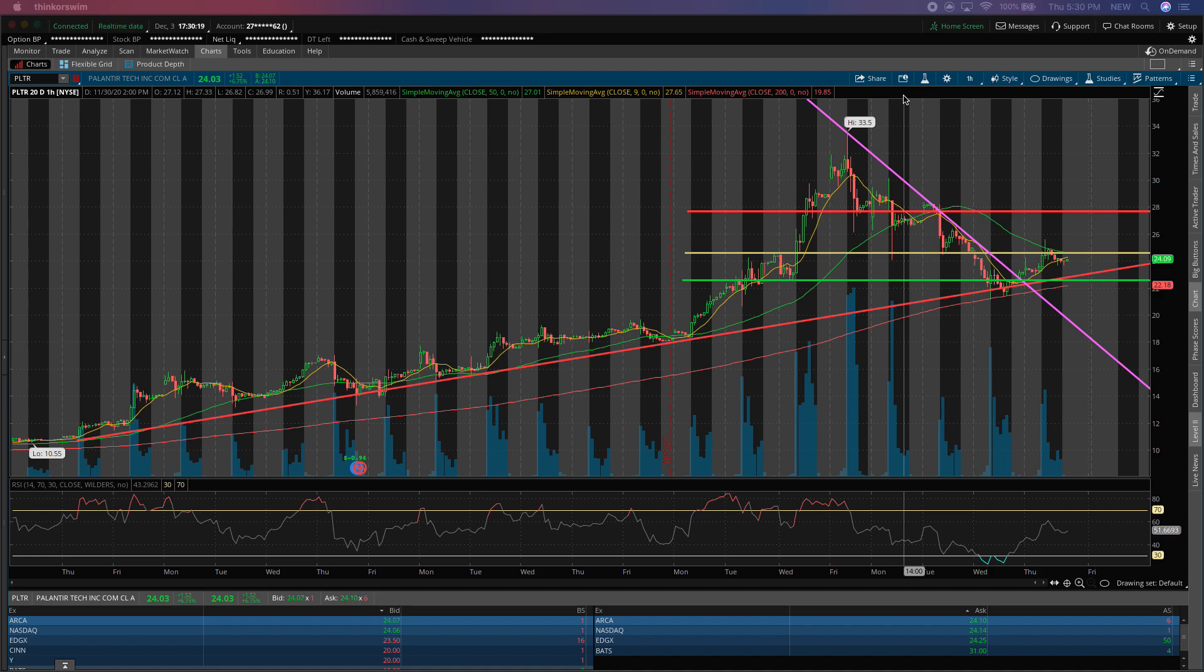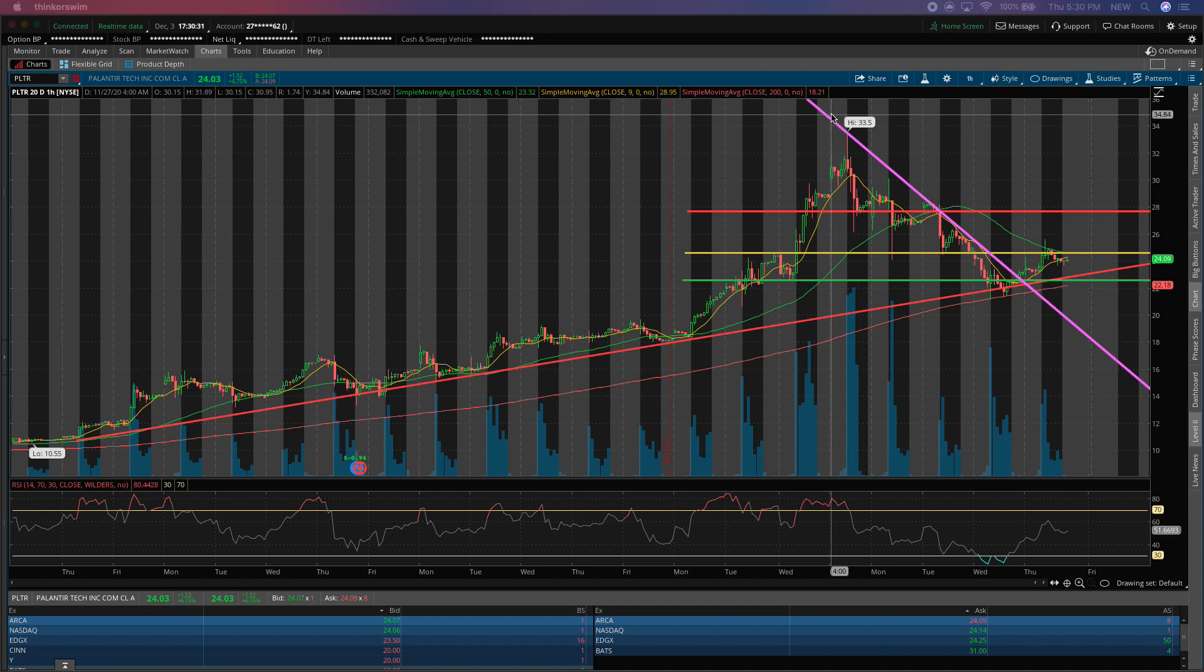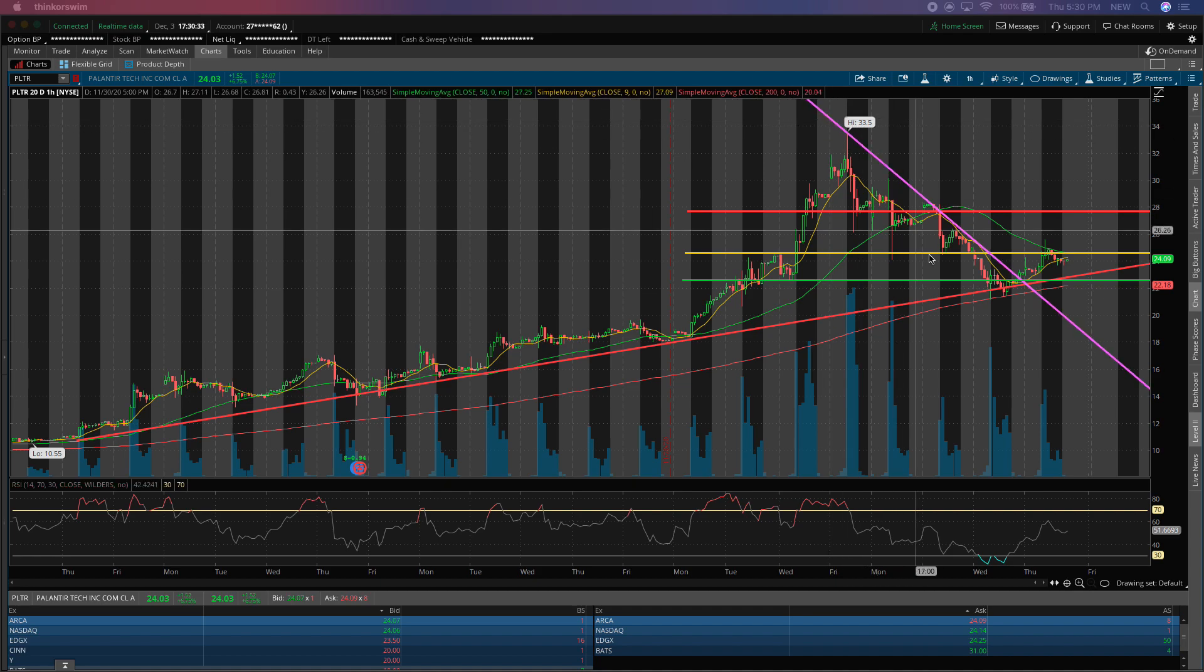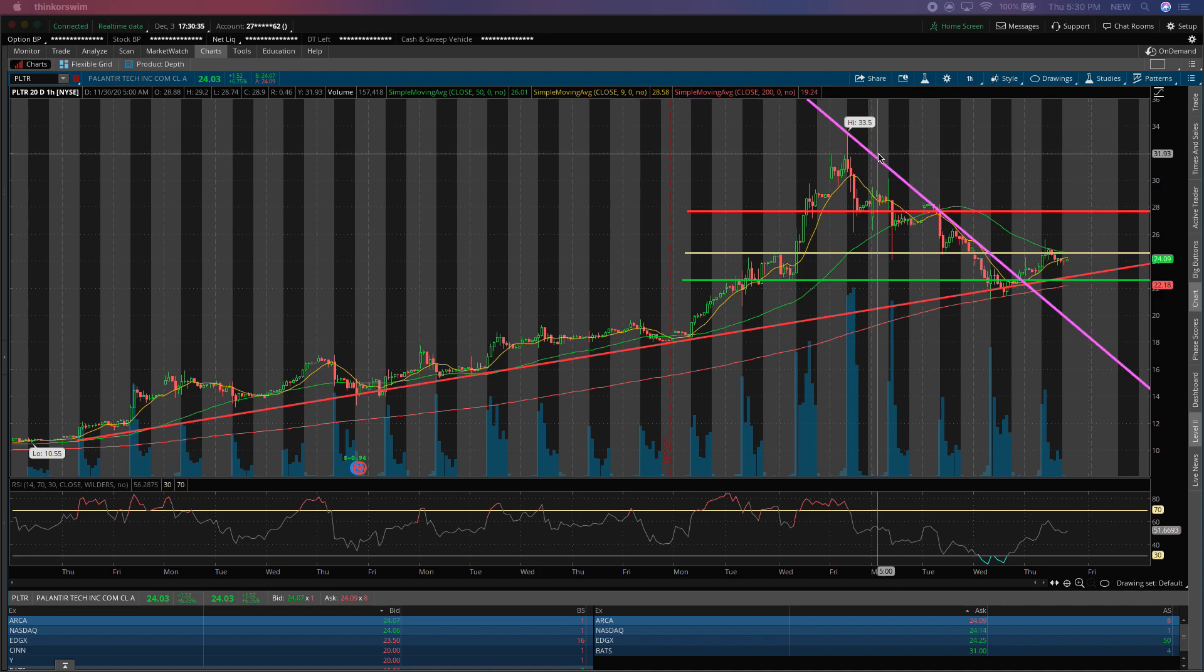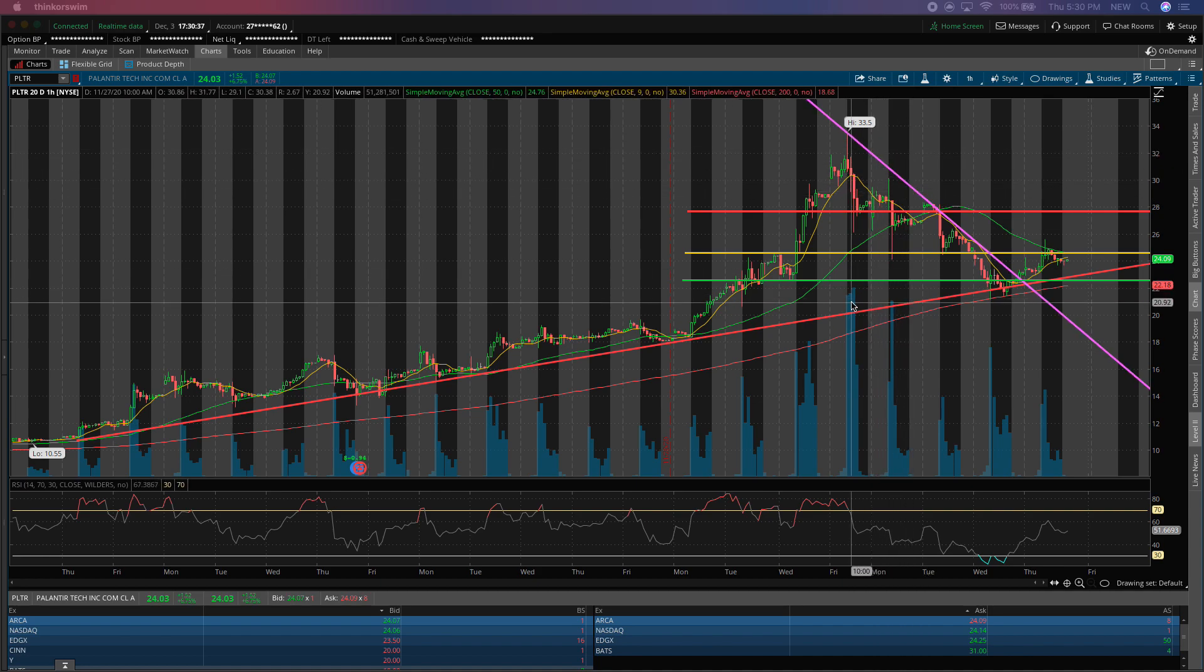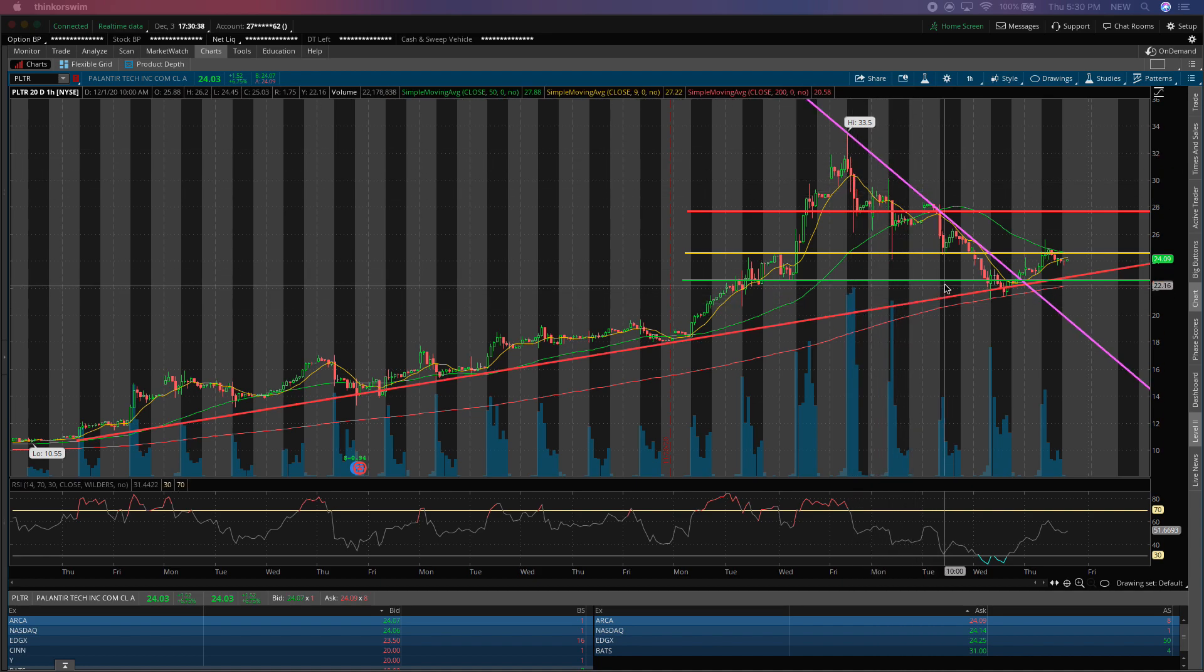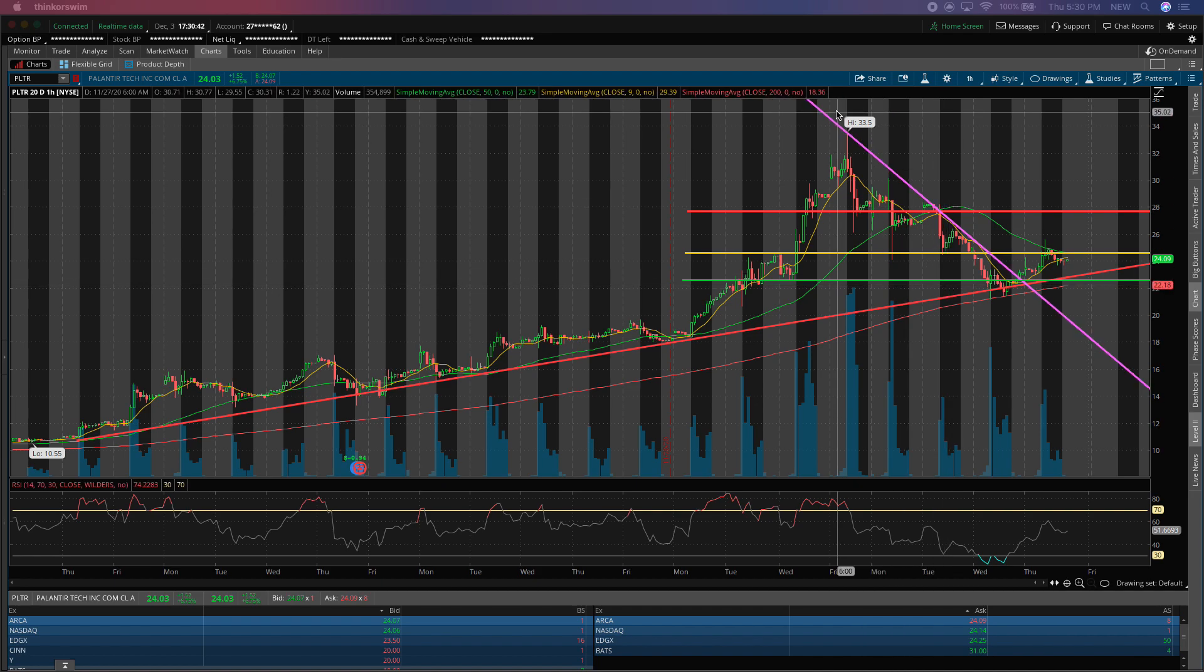So today, Palantir closed up 7% at about $24.03 per share, and in aftermarket hours, it's trading relatively flat. But what was the signal to me that we would continue to see this long-term uptrend is the point where these two trends merged and Palantir actually broke above the downtrend.